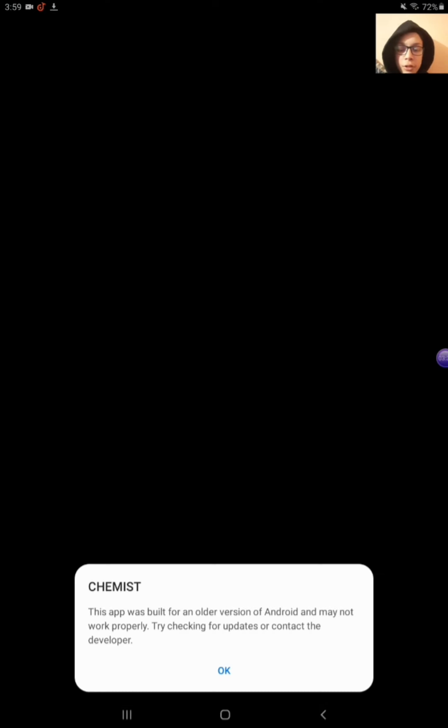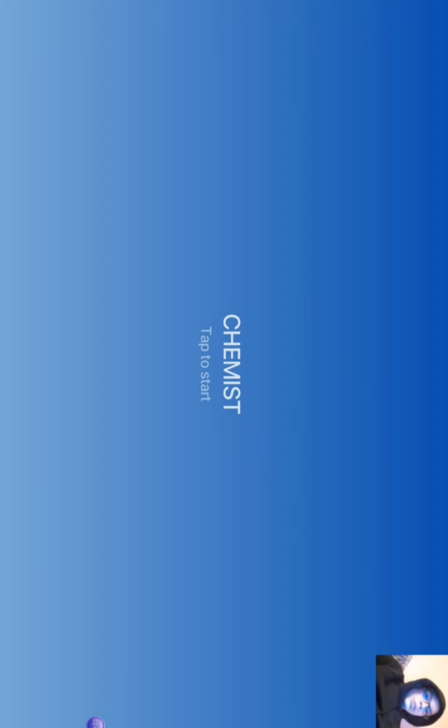So friends, I am giving some permissions. So it is in the landscape. Tap to start, okay.